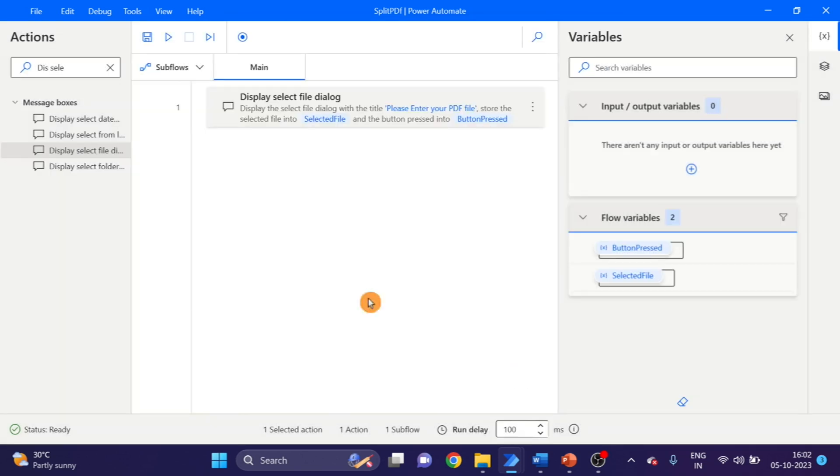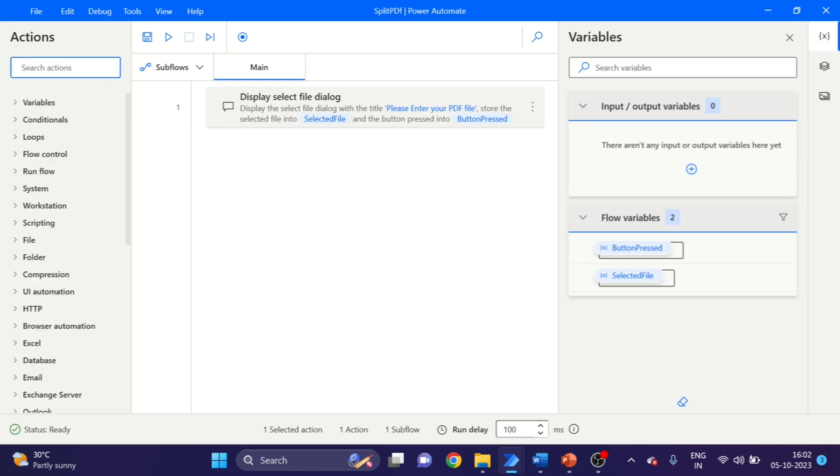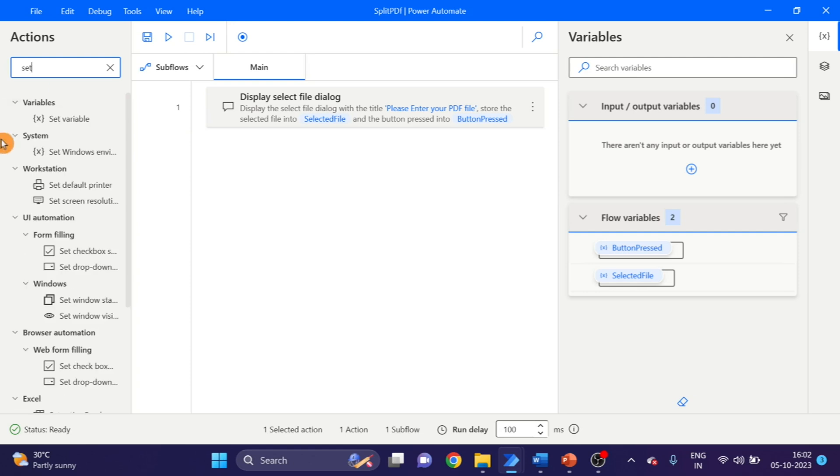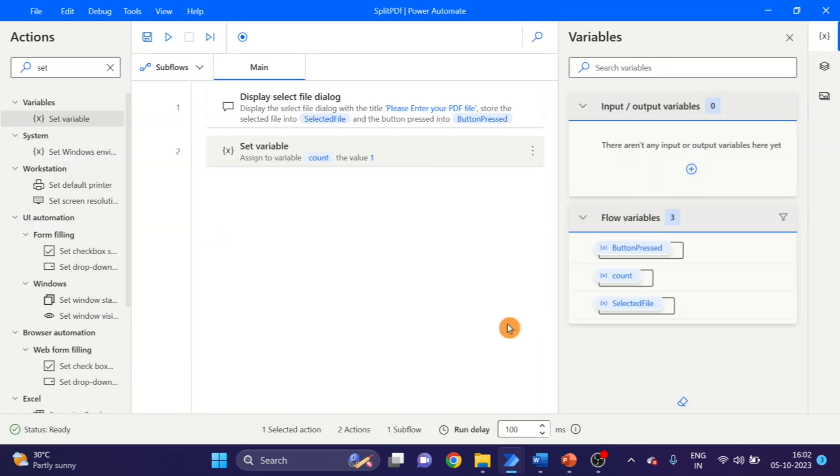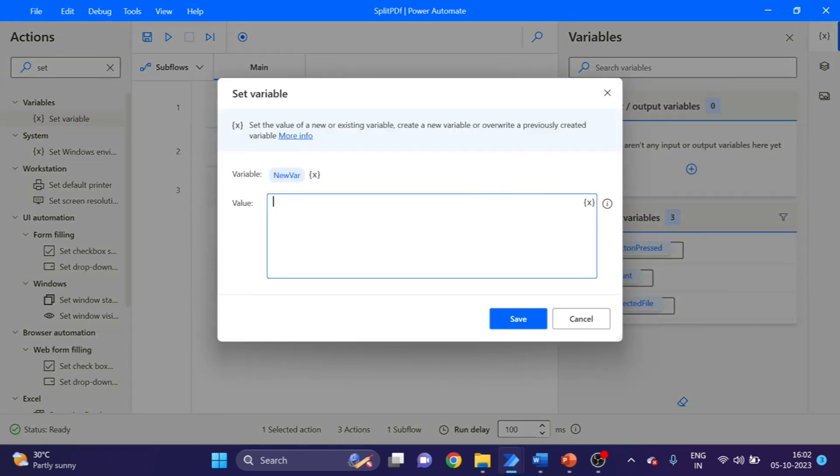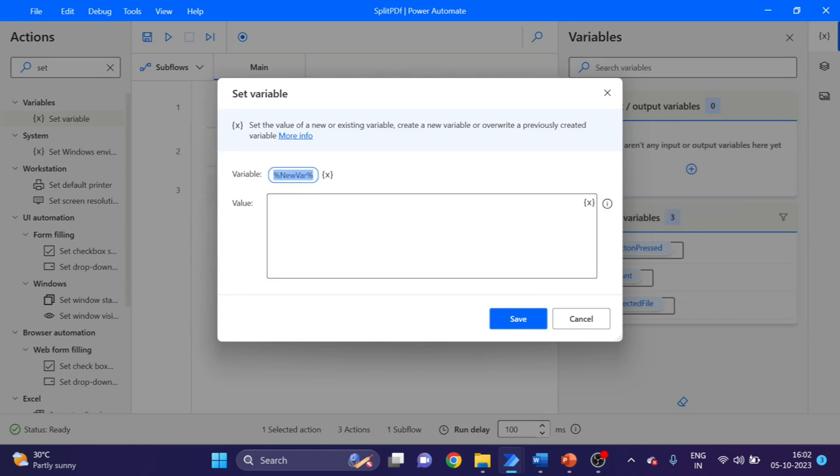Next action here, I am using Set Variable. This is for count. Click on OK. Again I'm using Set Variable for status. Here I'm giving value as true. Click on Save.